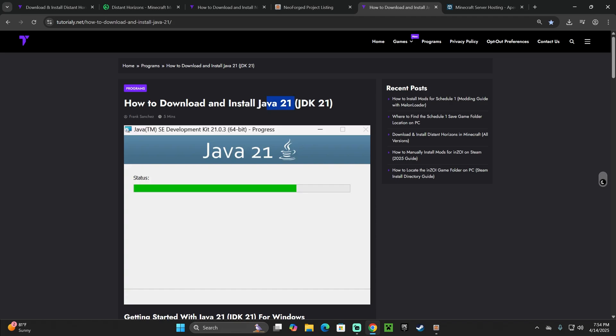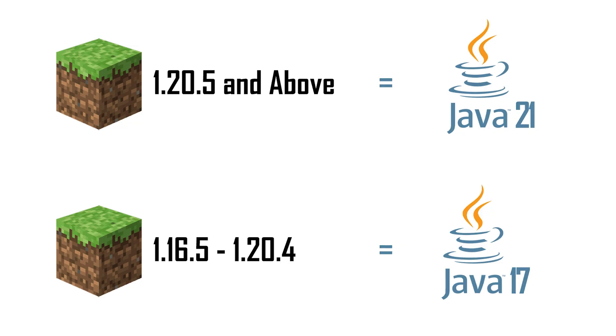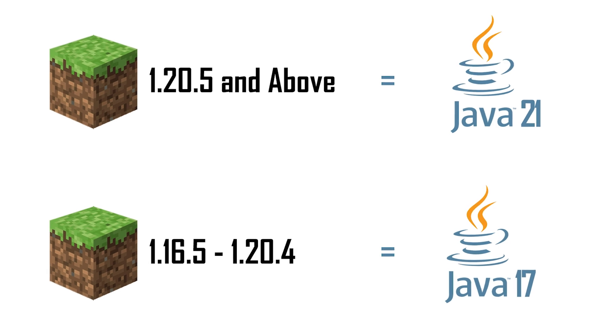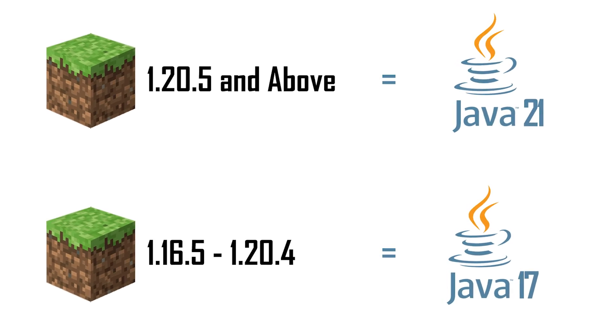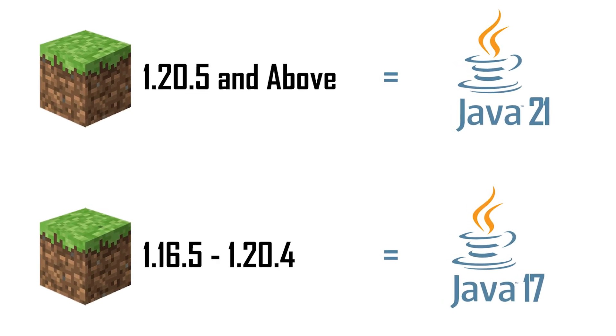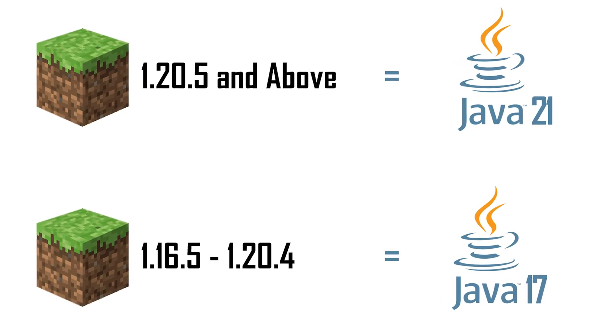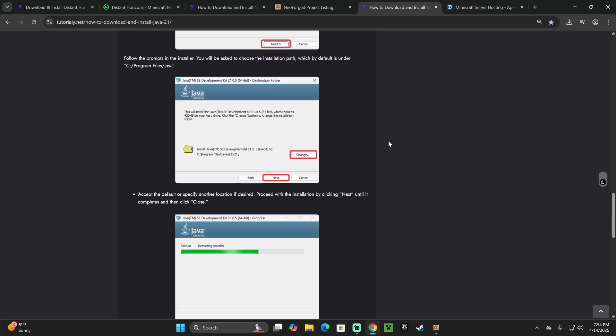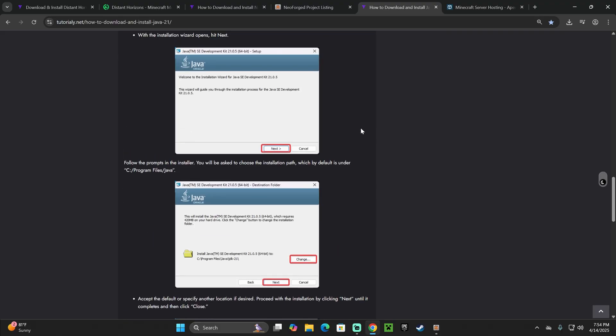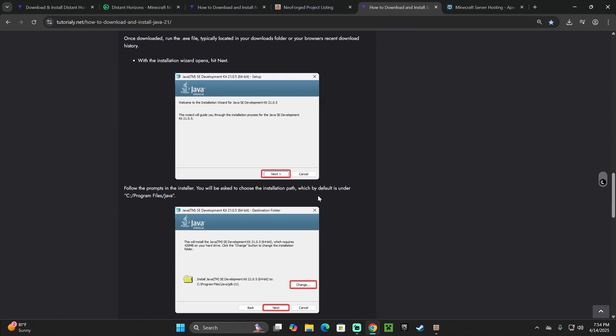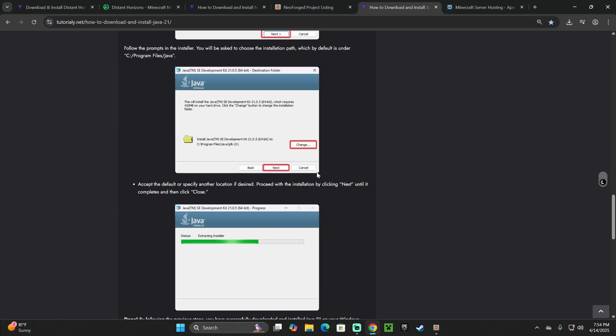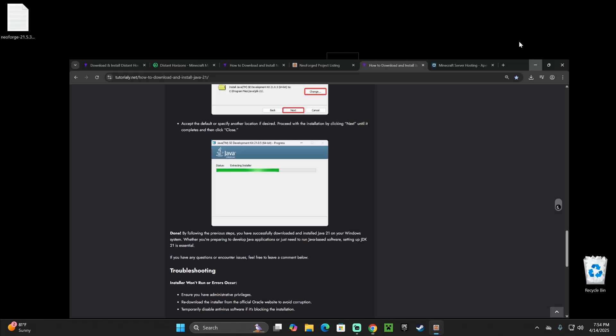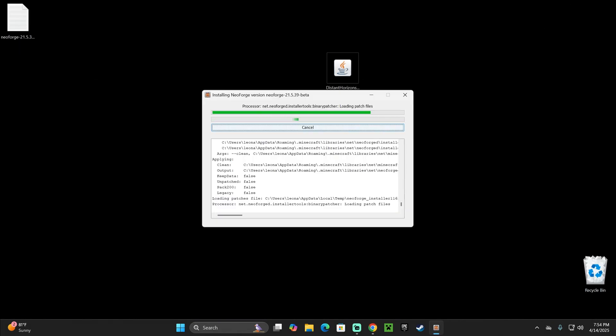Guys, this is not optional. This is a requirement. Any Minecraft above Minecraft 1.20.5 will require you to have Java 21 when installing mods. So I'm going to leave this guide in the description down below. It's really simple. You just download Java 21, hit Next a couple of times, and you will have Java installed, and you'll be able to open this installer.